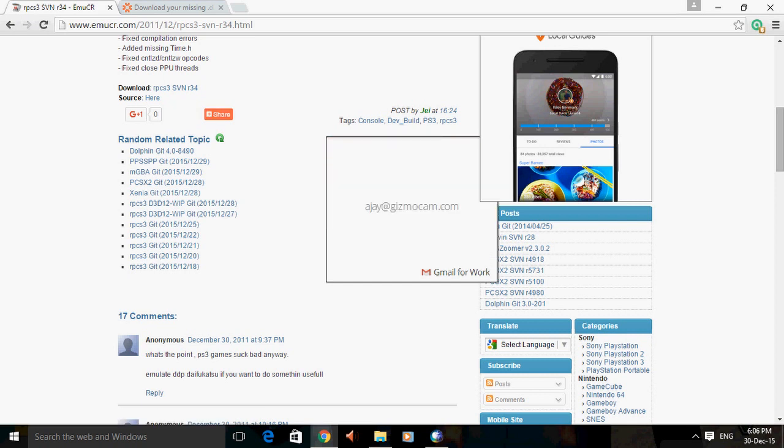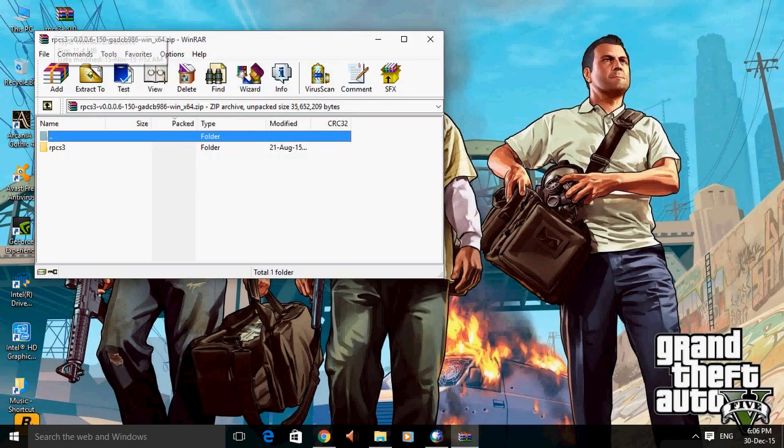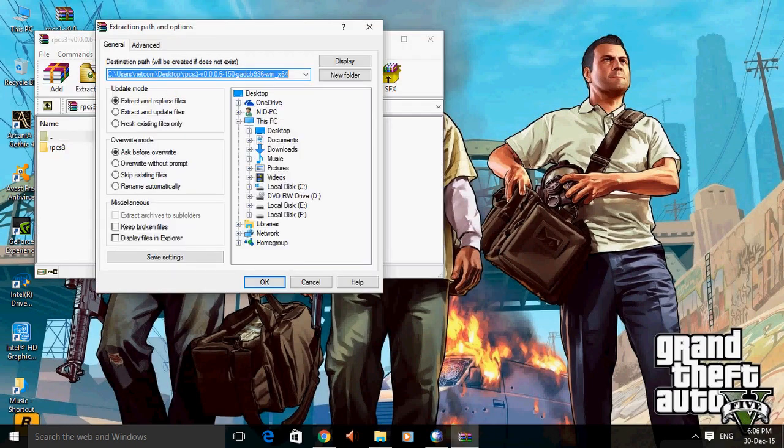And after download it, you have to extract it to a specific folder, maybe F, maybe E, whatever.